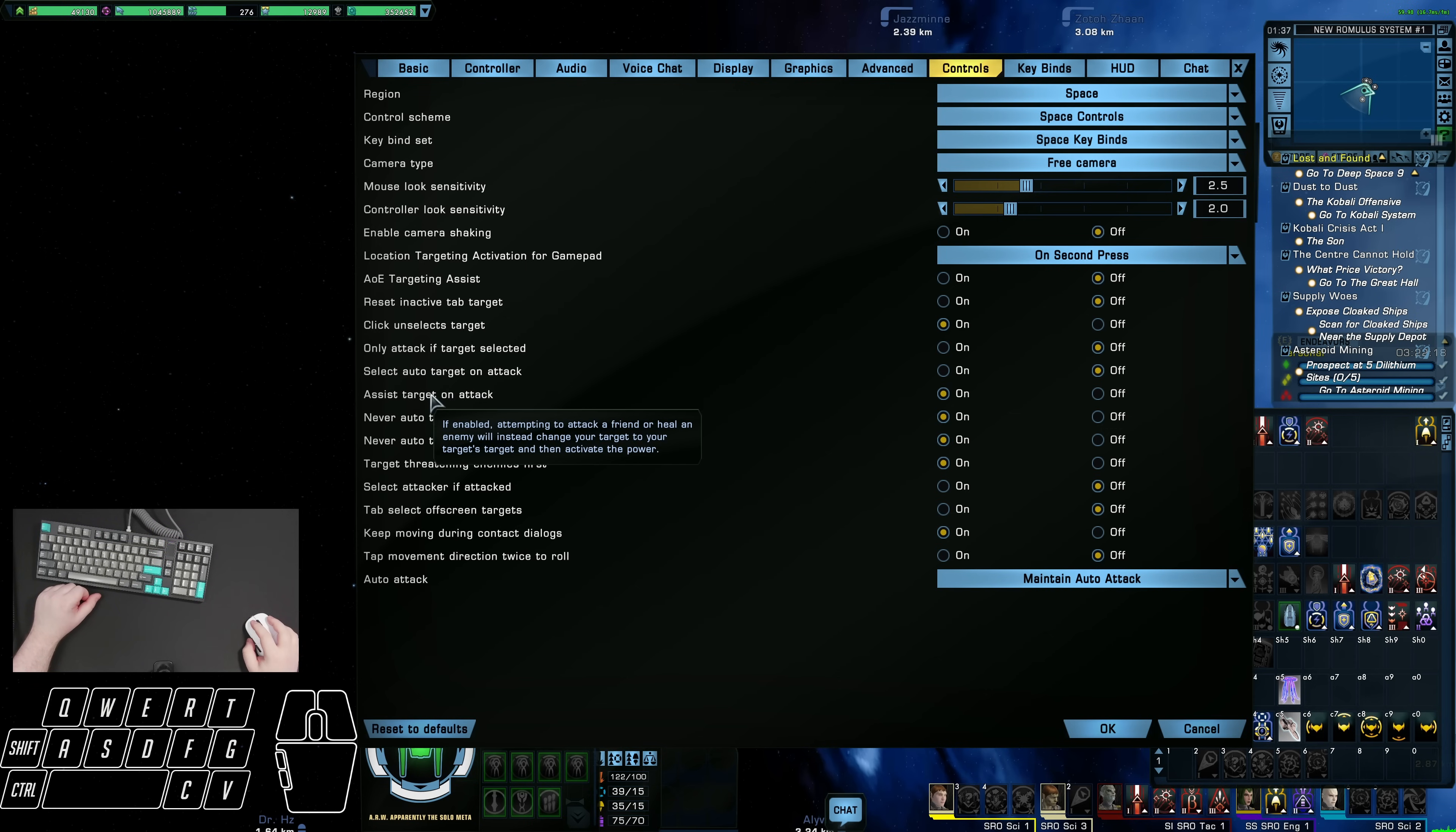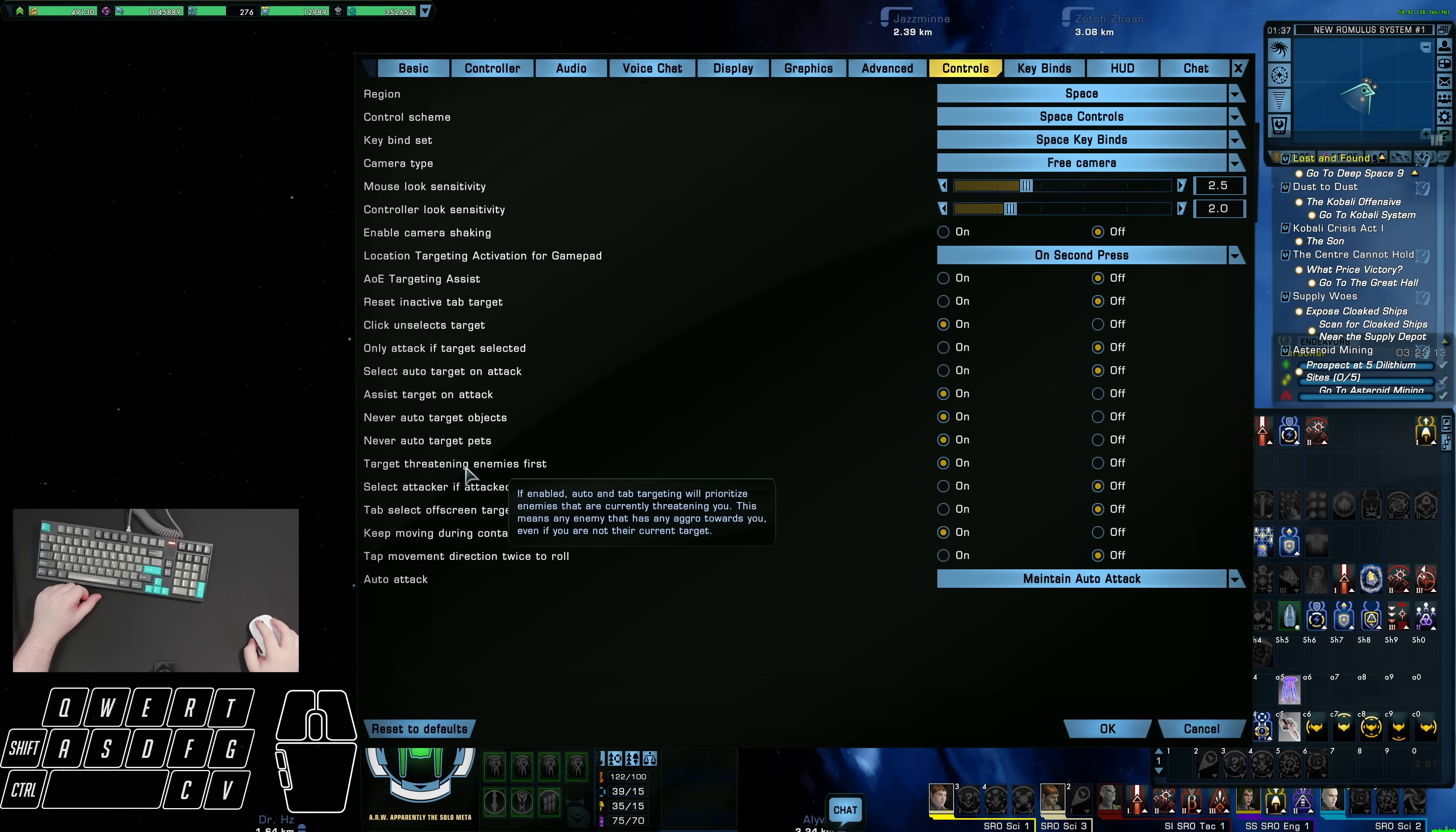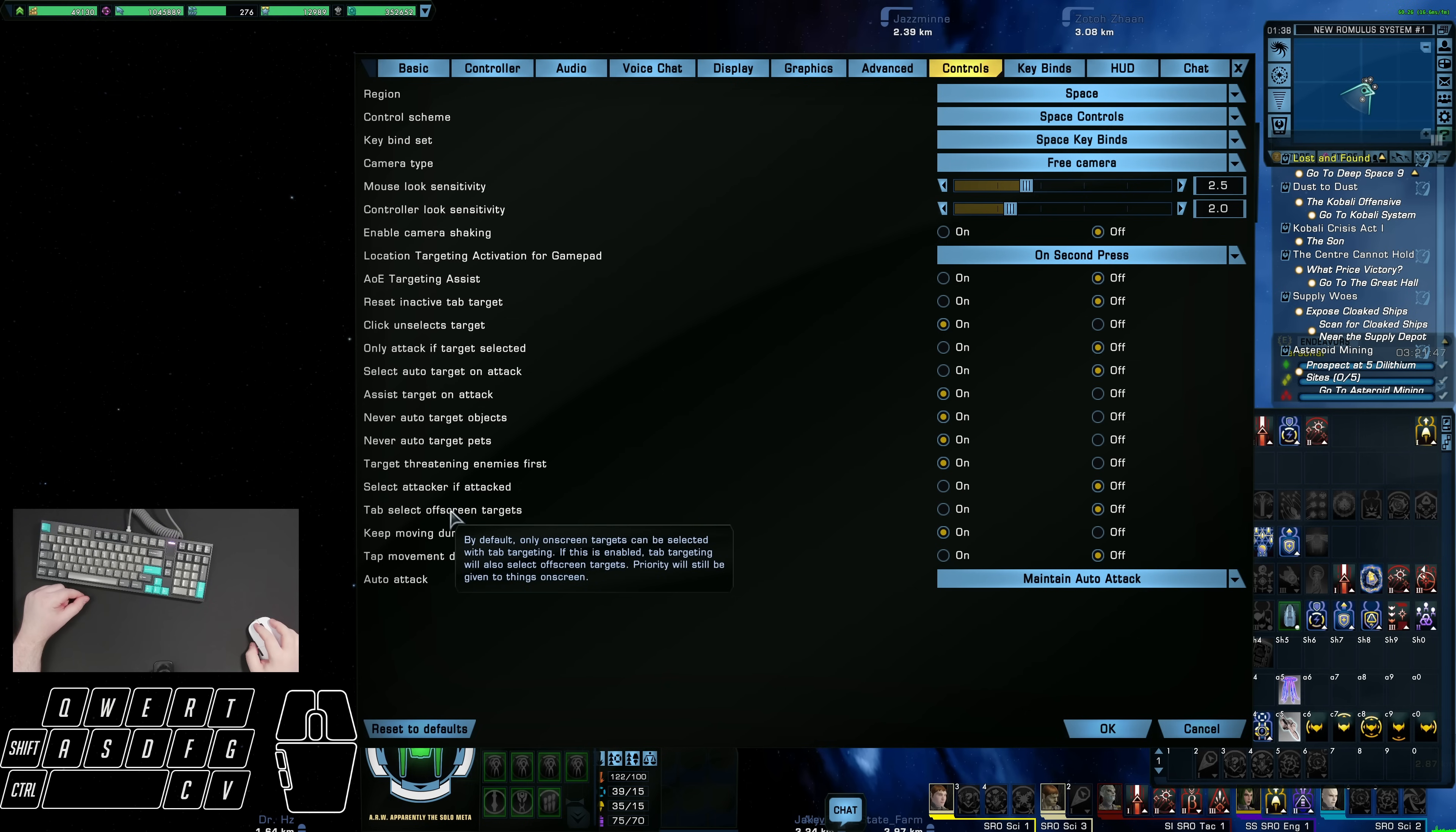Now for the next four, these are on: assist target on attack, never auto target objects and pets, and then target threatening enemies first. I just have all those on. Now for select attacker if attacked, I find this one is good to have off as well. That prevents you from accidentally targeting something right as your Vovin keybind is about to go off. Then for tab select off screen targets, I also have that set to off.